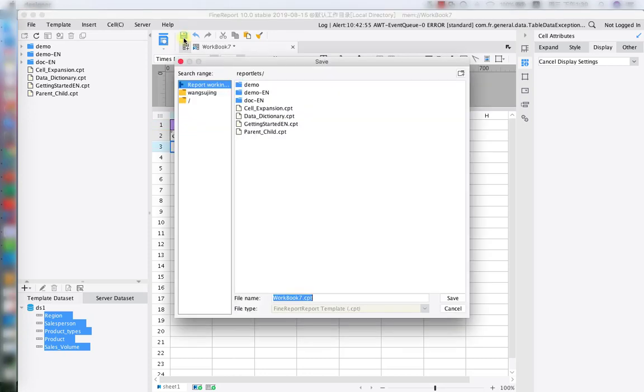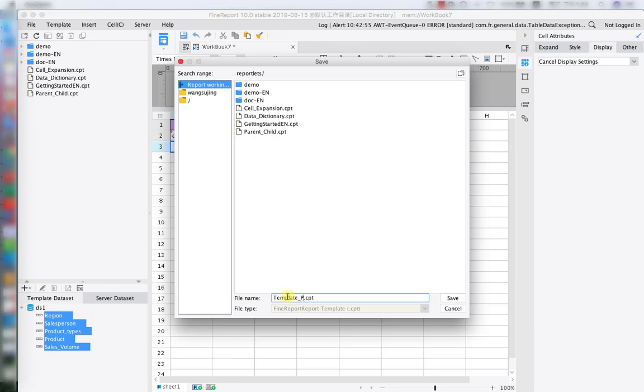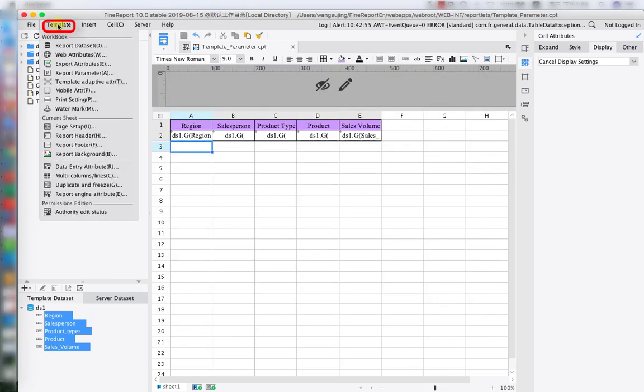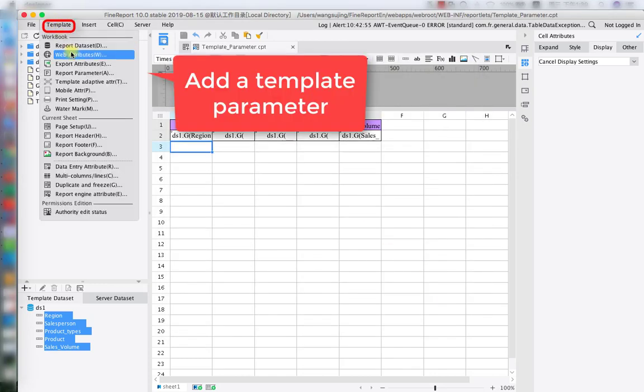Because this is a new template we just created, we're going to save it first. Let's name it template parameter. Now let's create our template parameter. On the top left section, under the template menu, we have our fourth option report parameter. So click on that. Next, hit the plus button.